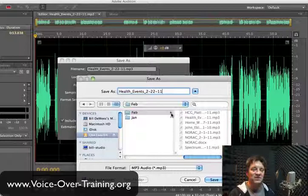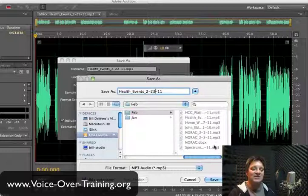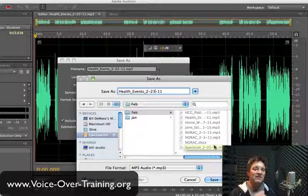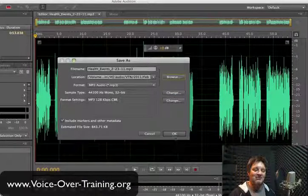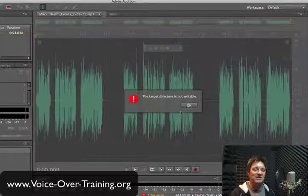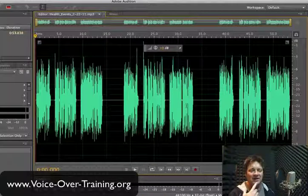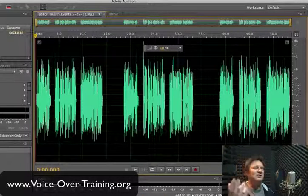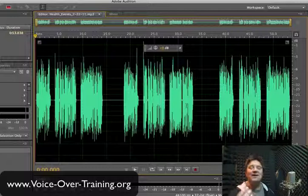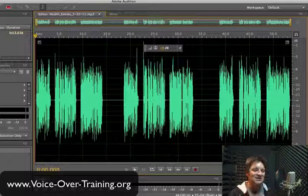I use a simple date format — it's February 23rd, so 2-23-11. It's got the name of the project and the date it was recorded, the month it was recorded, and the year it was recorded, so that I can easily go back and find it. If a client says, 'That project you did for me in April of 2009,' I can easily go back and retrieve it. They may just need a line changed, so I can easily do that.